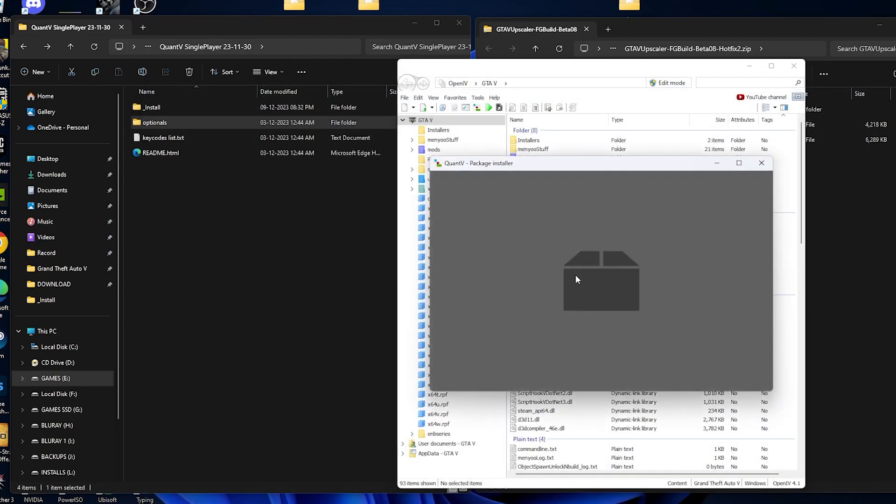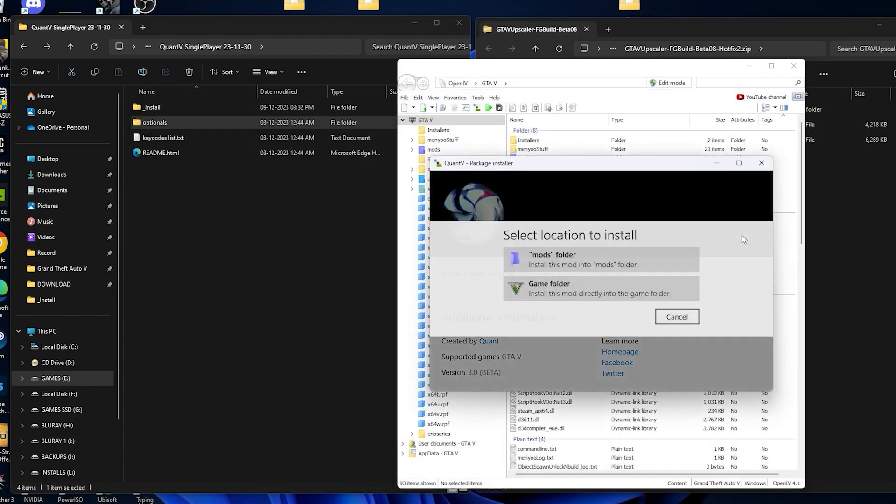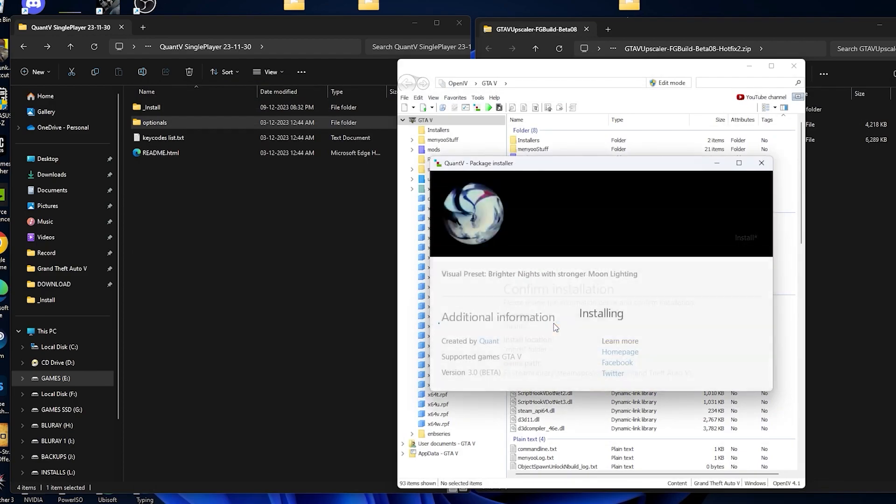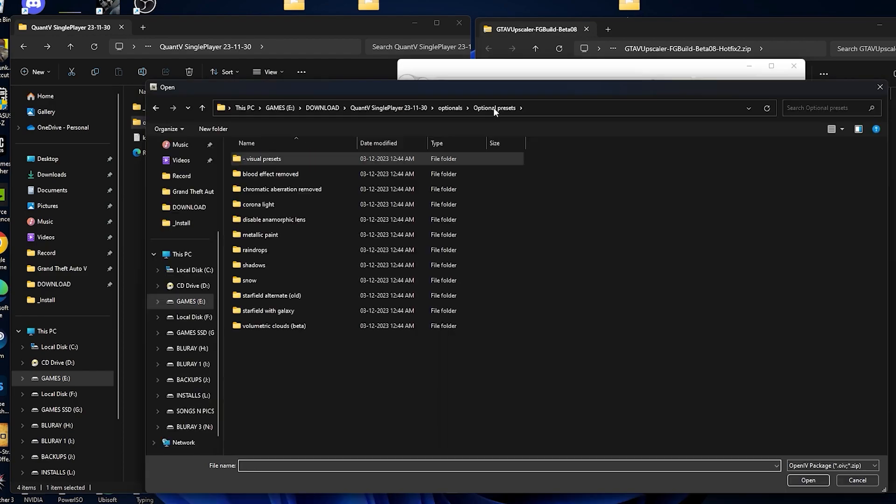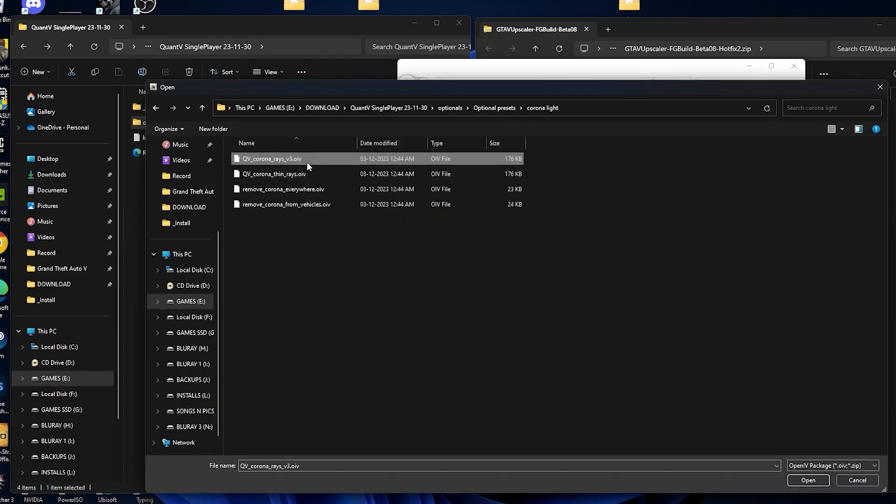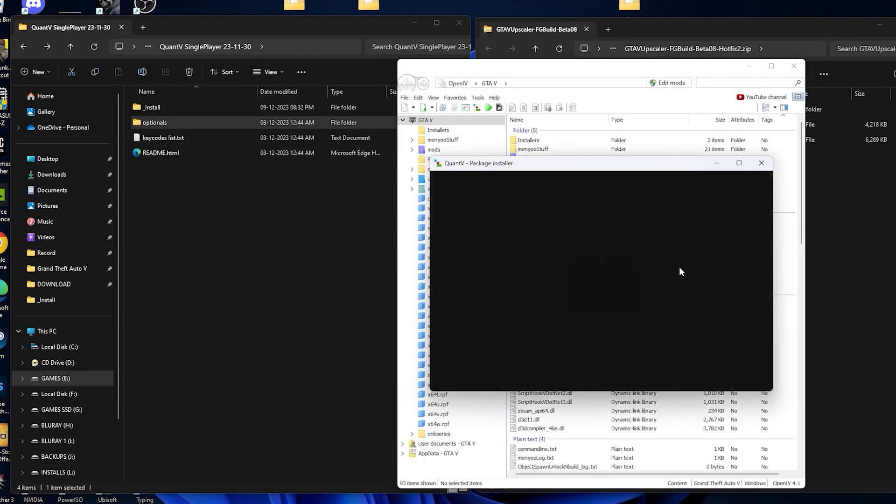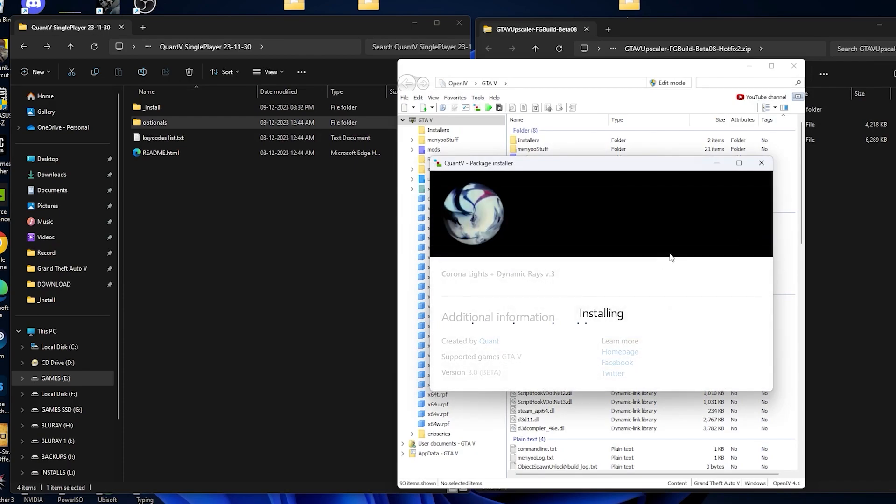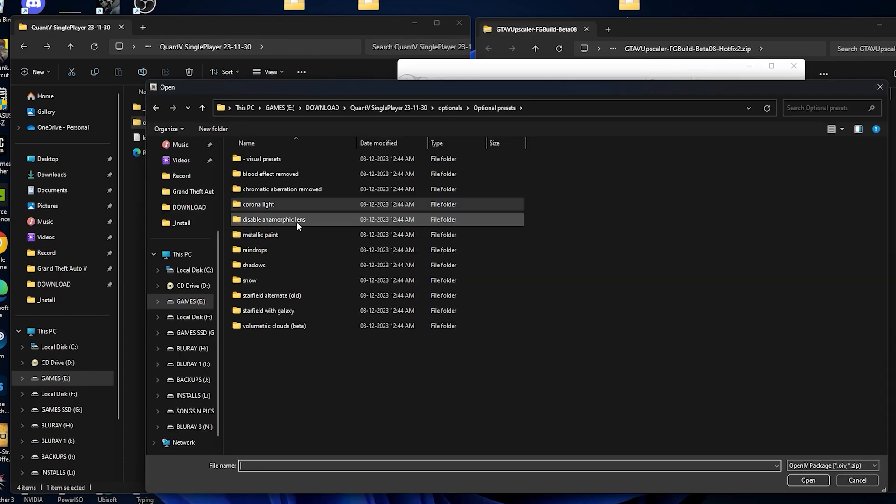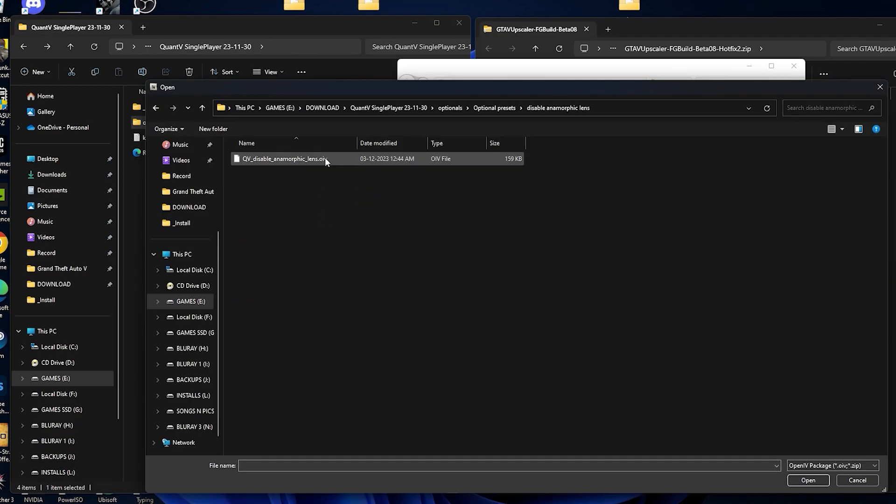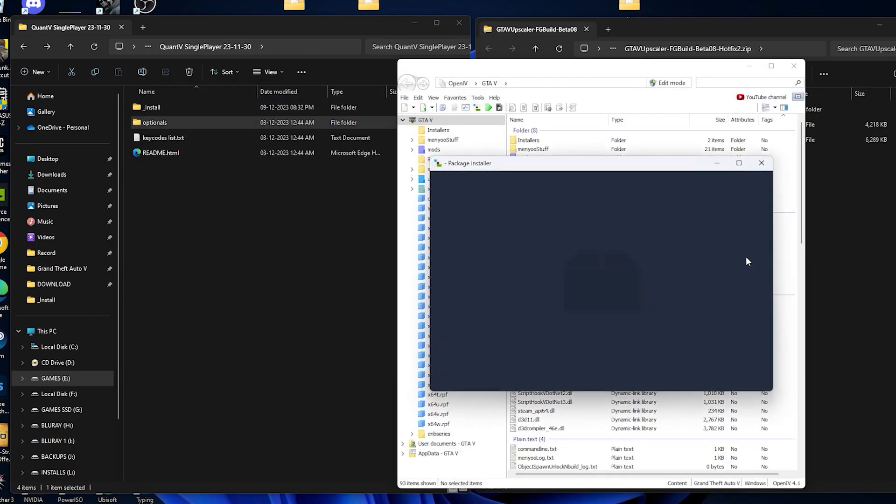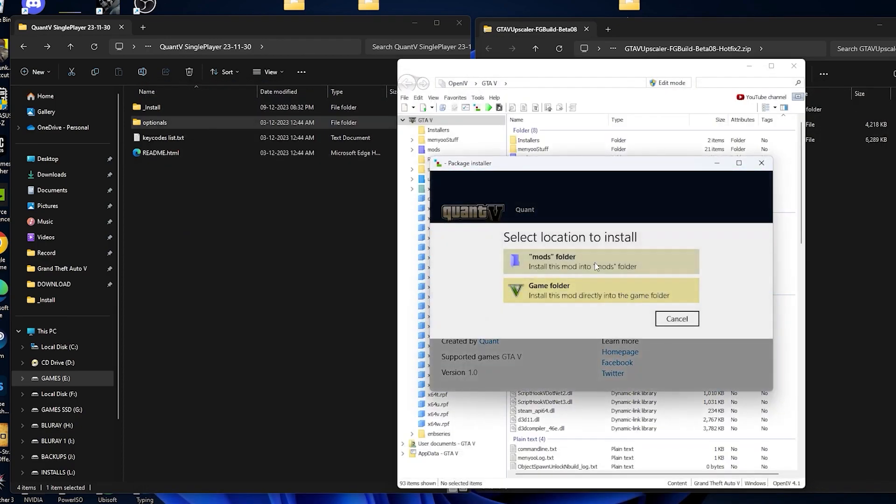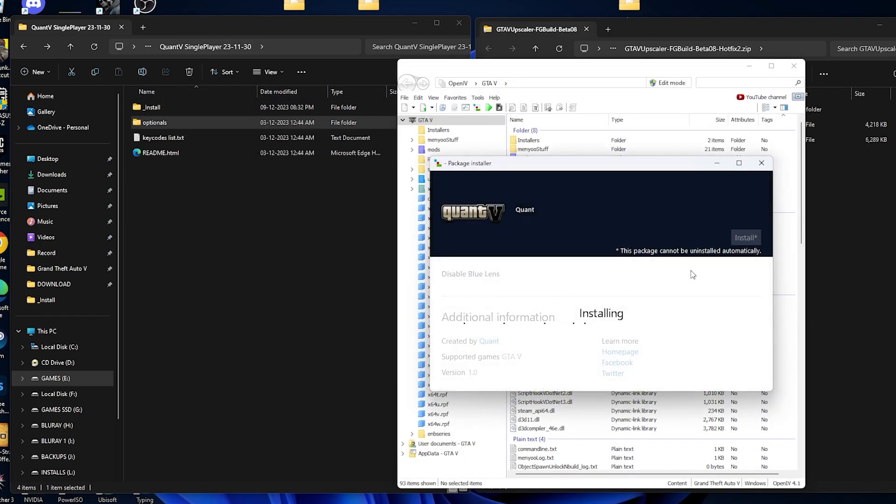Over here brighter nights, select install. Now go for the corona lights, over here corona race v3, select it, install. Now go on to the disable anamorphic lens, we will install this, select, install.